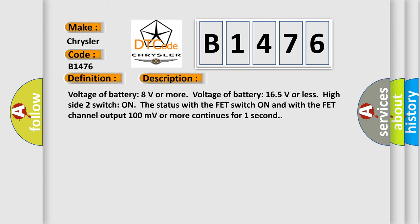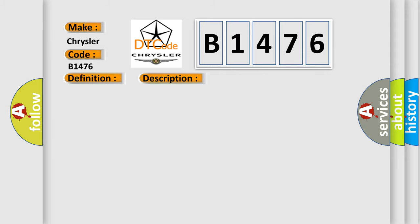And now this is a short description of this DTC code. Voltage of battery 8 volts or more. Voltage of battery 165 volts or less. High side two switch on the status with the FET switch on and with the FET channel output 100 millivolts or more continues for one second. This diagnostic error occurs most often in these cases.